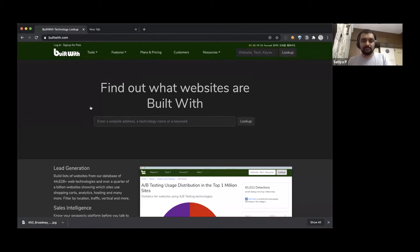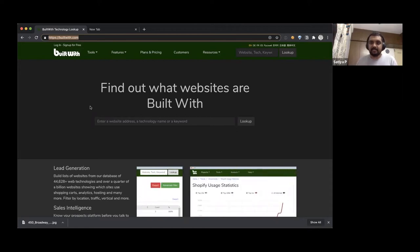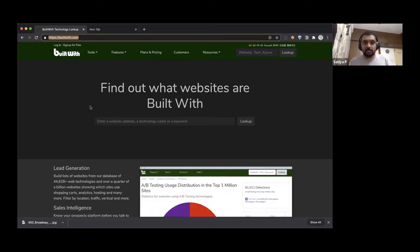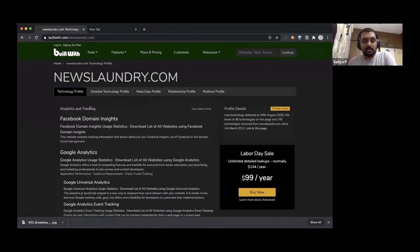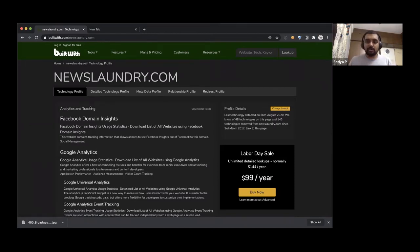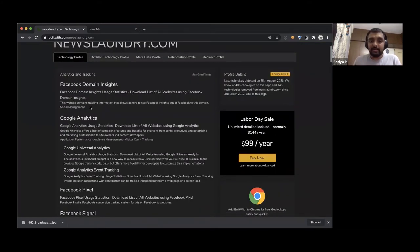You'll get a mixed bag of responses — sometimes all the information, sometimes partial. A good tool to get you started is BuiltWith. That's always been my first stop. For this session, we asked some friends and had a couple of opt-in sites where we could do some audits and analysis. For example, if you look at the News Laundry site on BuiltWith.com, you can see what stack it's using — like Google Analytics, which means you can ask the site owner for real user metrics data.